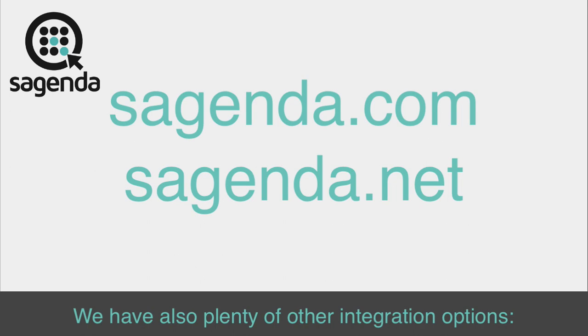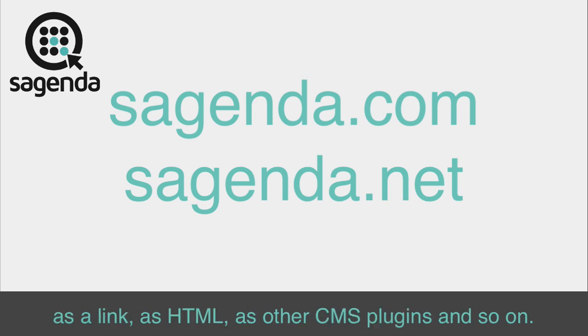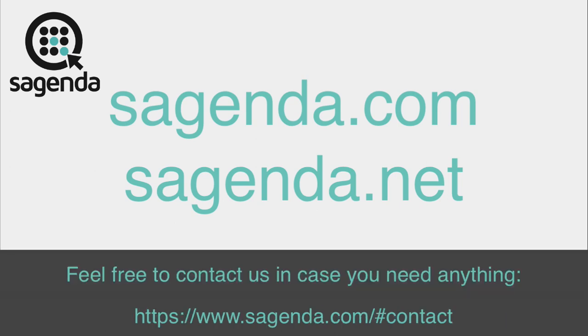We have also plenty of other integration options, as a link, as HTML, as other CMS plugins, and so on. Feel free to contact us in case you need anything.